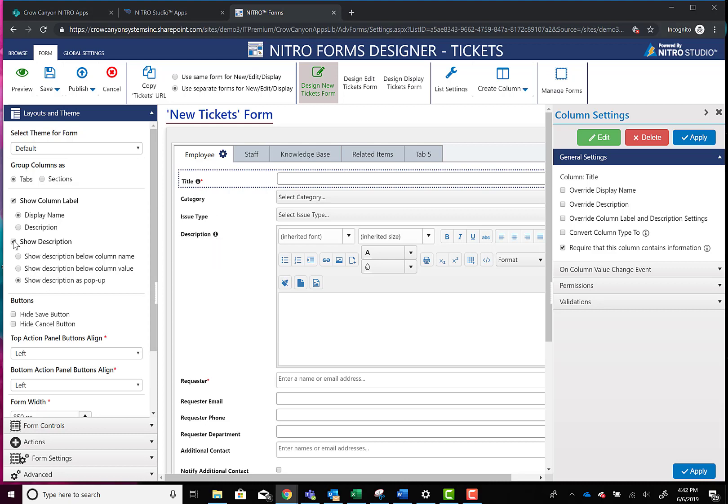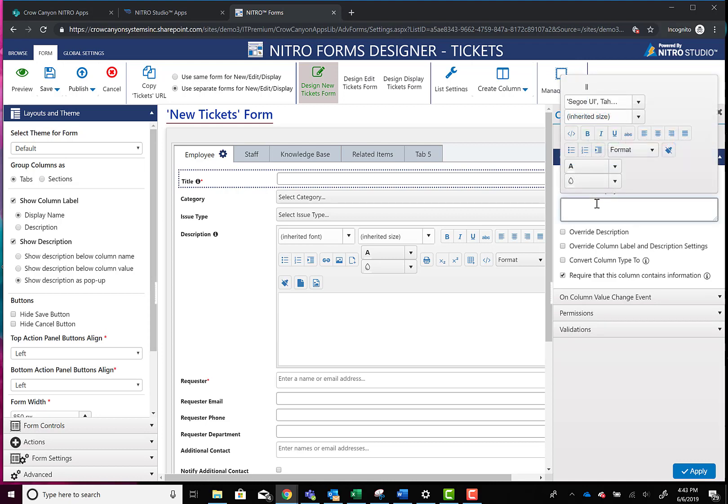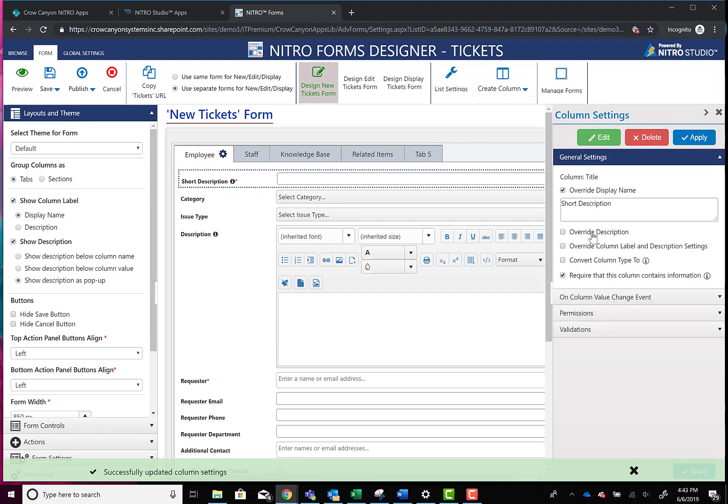Now the other thing about this, on a column-by-column basis now, you can go and override what is shown. So let's say we wanted to override the display name with something other than what's either in description or in the column name itself. So we could enter something like short description and that will change the label on your form.